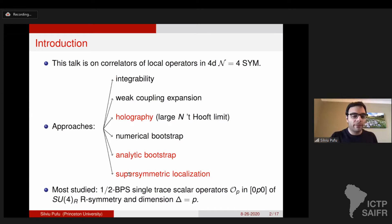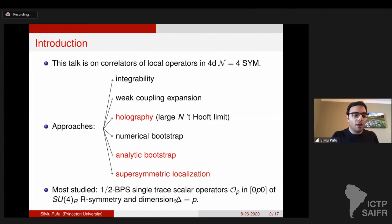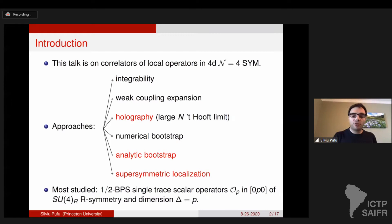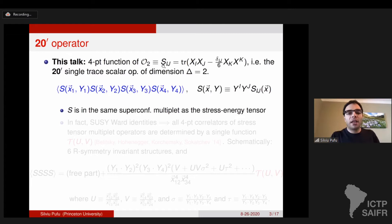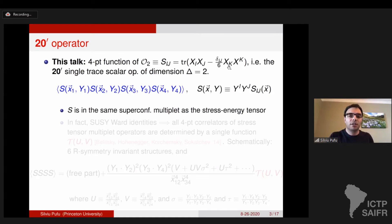The most studied local operators are half-BPS single-trace scalar operators. These are operators O_P of scaling dimension equal to P. They transform in the symmetric rank P traceless symmetric tensor of SO(6). In this talk, I'll focus only on the simplest one, with the lowest P, which is P equal to two. I also call it S_IJ, and it's just a trace of X_I X_J minus the SO(6) trace, in terms of the six scalar fields of the N=4 theory.